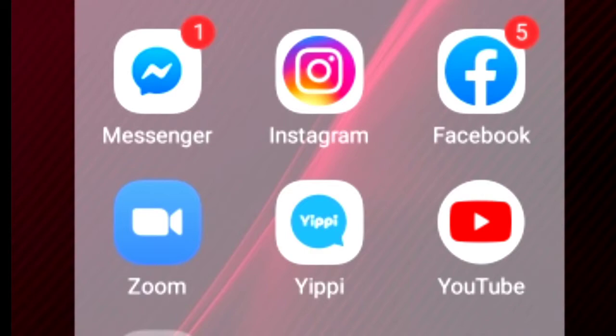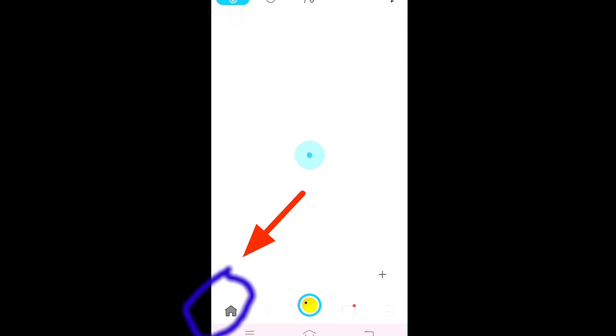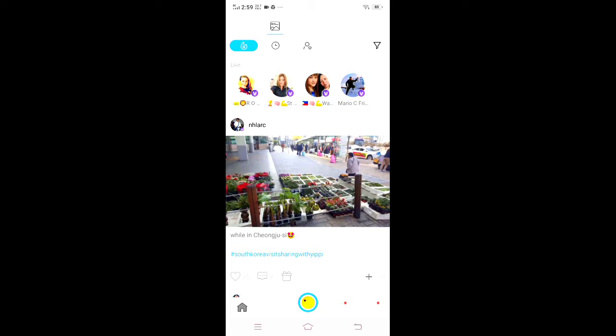Okay, let's get started. Since I already have the Yippee application, I will just press it. This is the home page where you can see your friends' posts, and you can also write your comments.